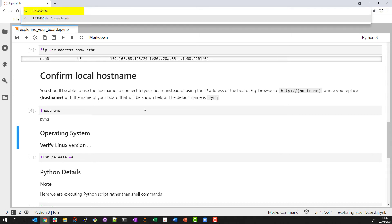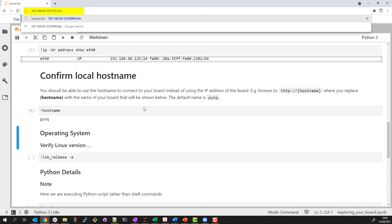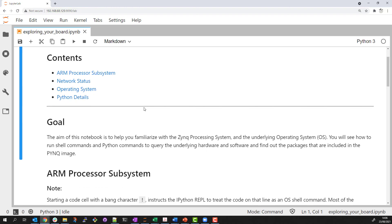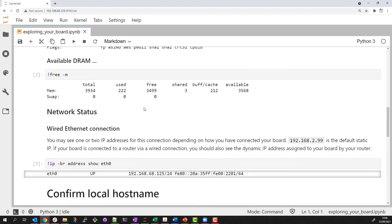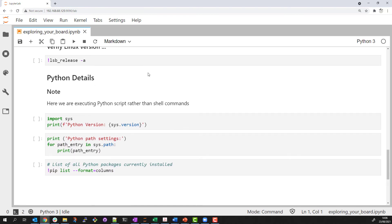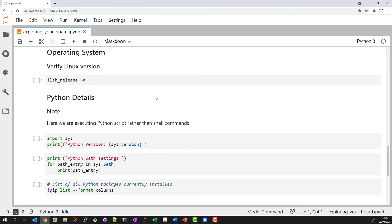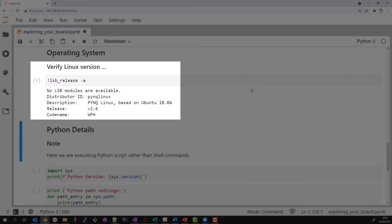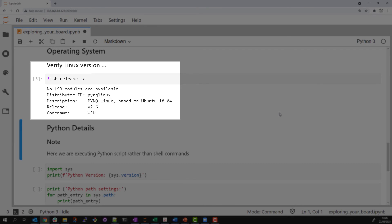Instead of the host name, I can browse to my board by its IP address as I'm doing now. I can load the same notebook. I can check information on the Linux installation I'm running on. I'm currently running on a custom PYNQ image based on Ubuntu 18.04.